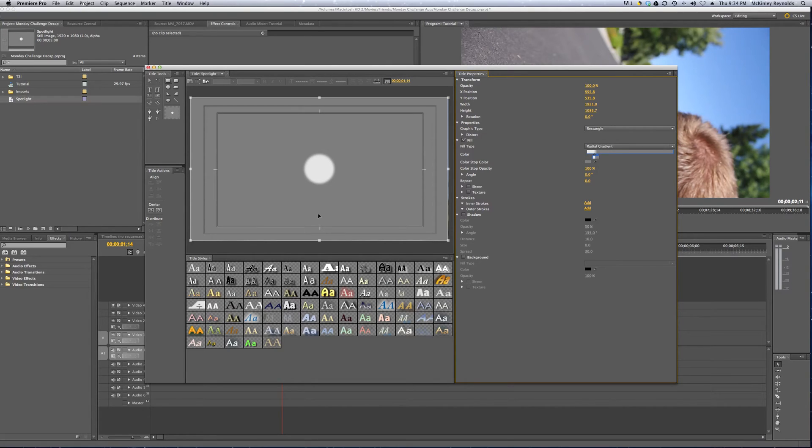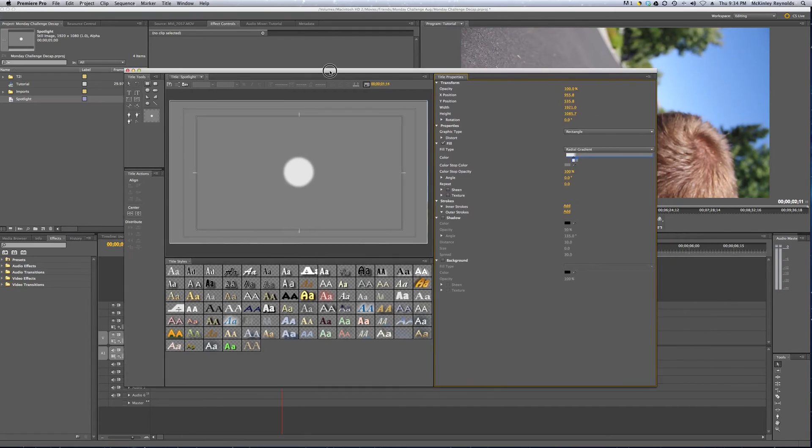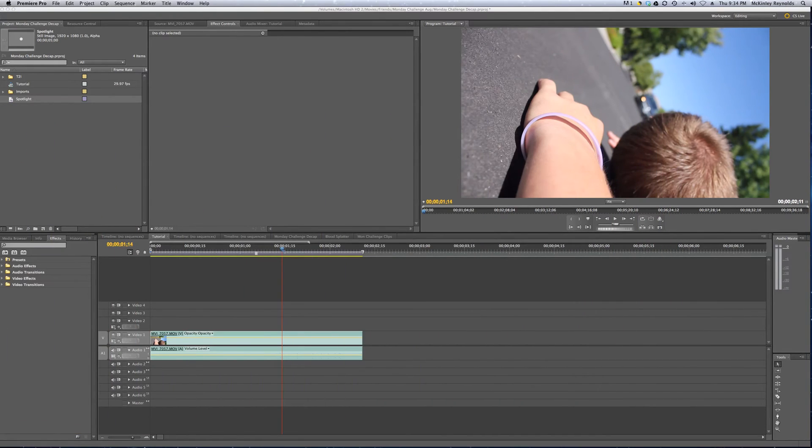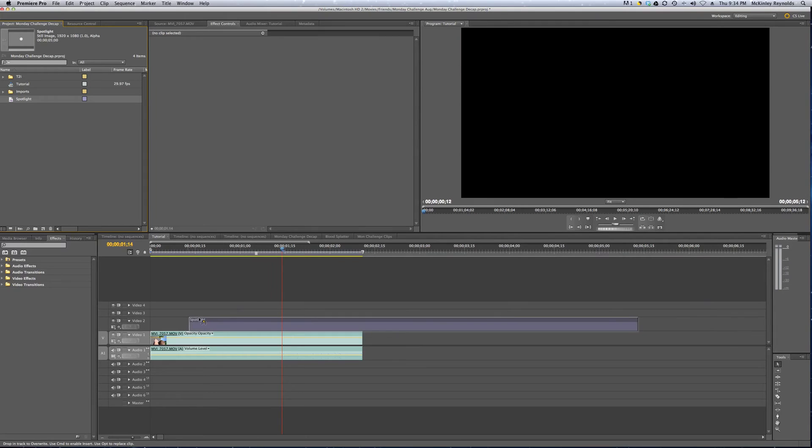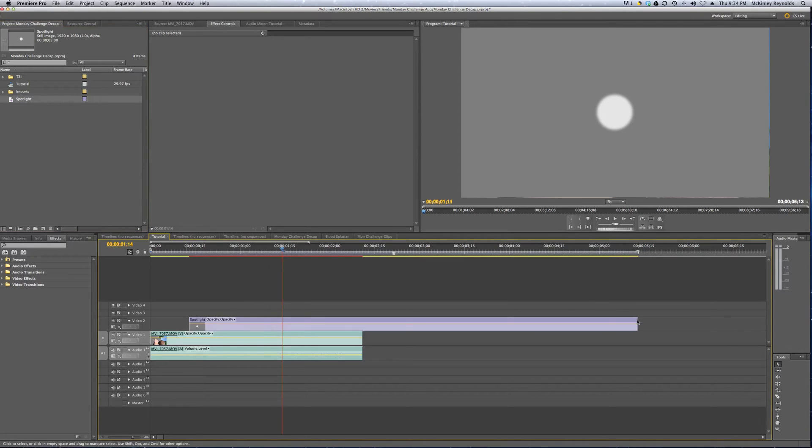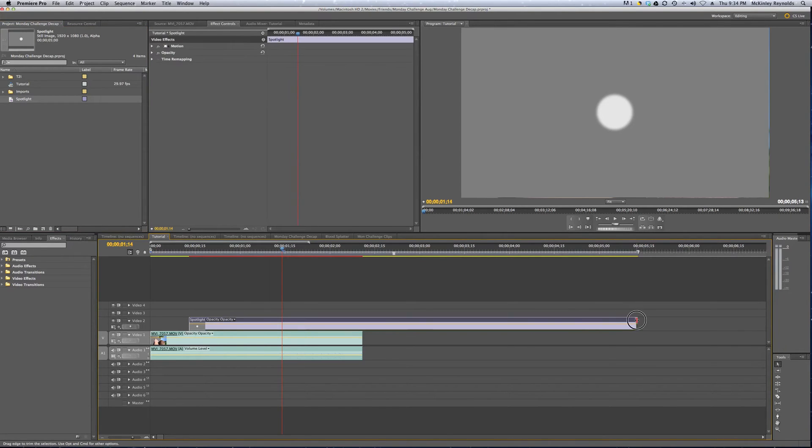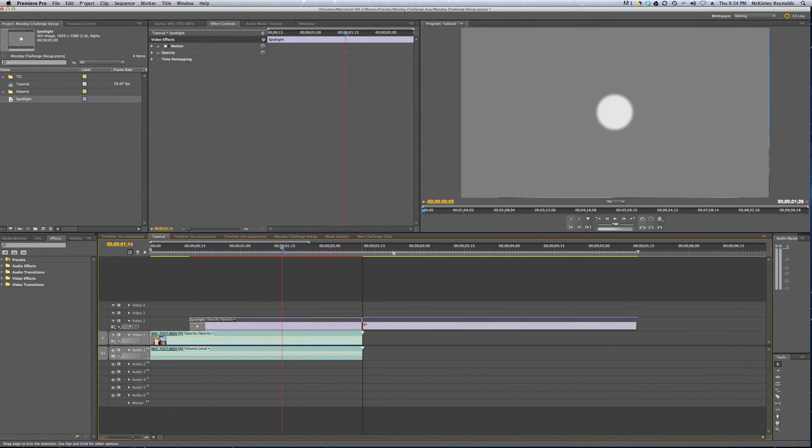Once you have it dialed in, roughly, we'll come back to it, but go ahead and move that off to the side, and I'm going to bring it into the timeline, and trim it up to match our clip.